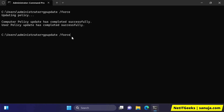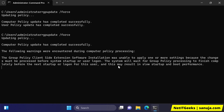If I run group policy update again by entering gpupdate /force in this command prompt window, I expect to get an error message because I intentionally created this error for the demonstration.